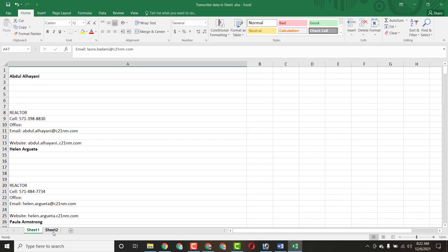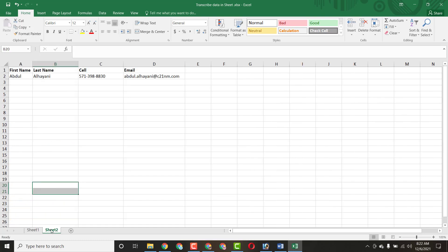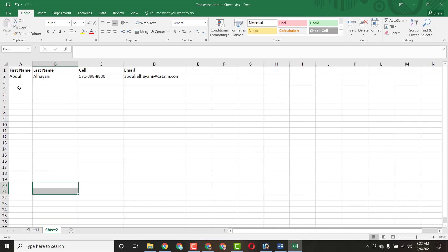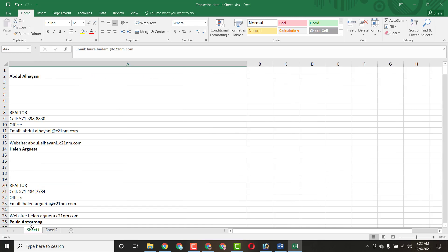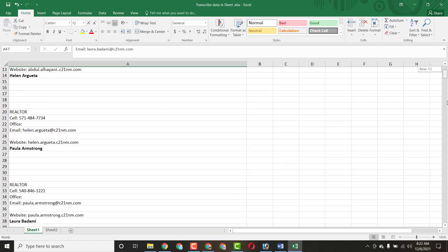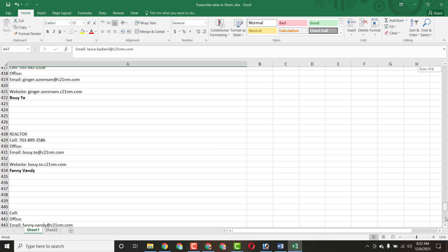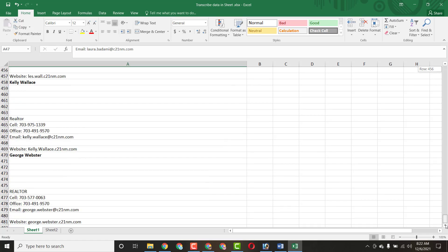Here you can see sheet two and sheet one. The client had already completed one entry for our understanding, so it's easy to see how we have to complete this work. Here is the first name, last name, cell phone number, and email address. There is some data which we just have to transcribe — just copy and paste.